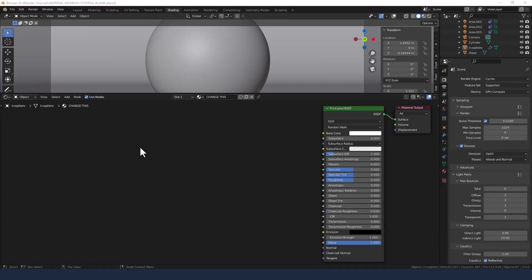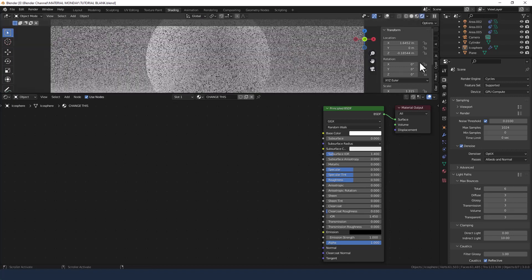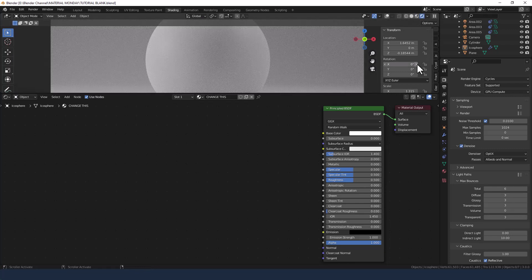Okay, let's make a start. I have my objects loaded, I'm in the shading tab, I'm enabling viewport shading and I've got a principled shader set up applied to my object already.